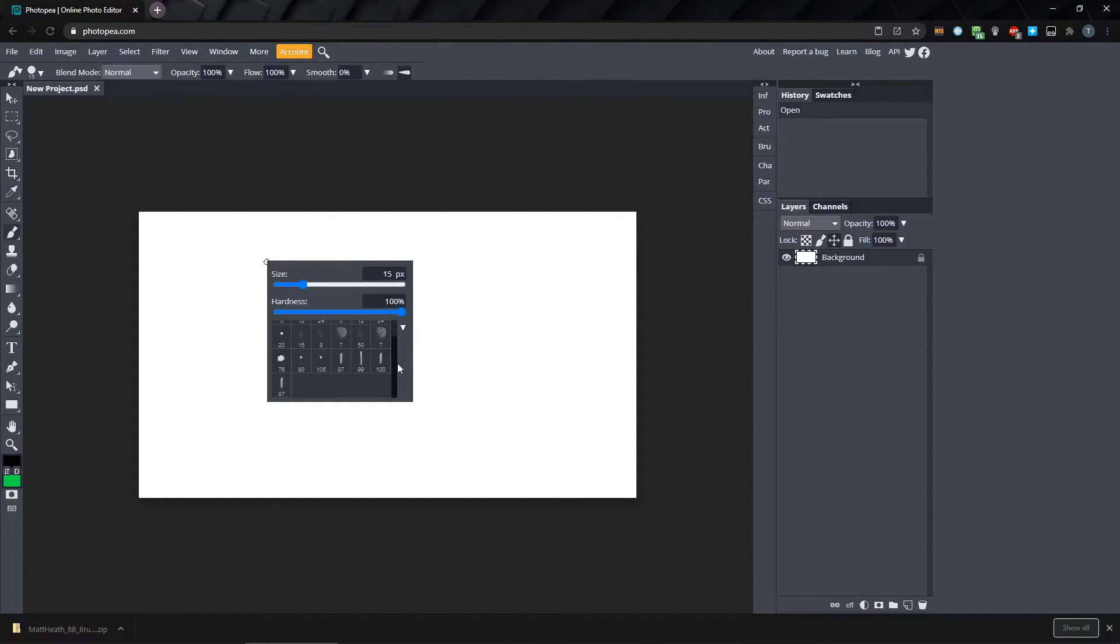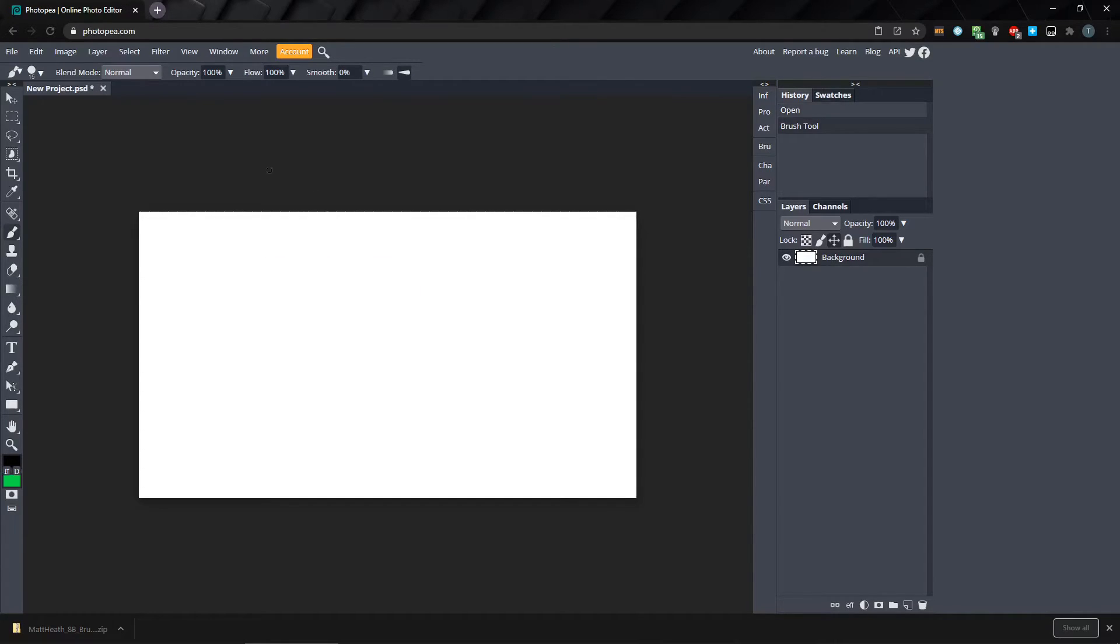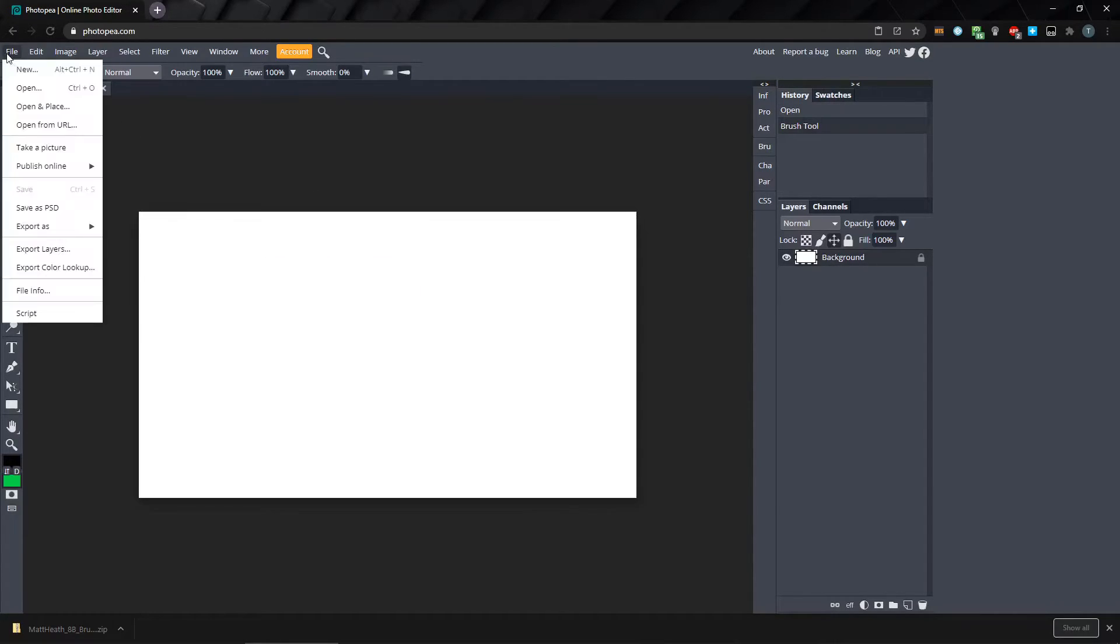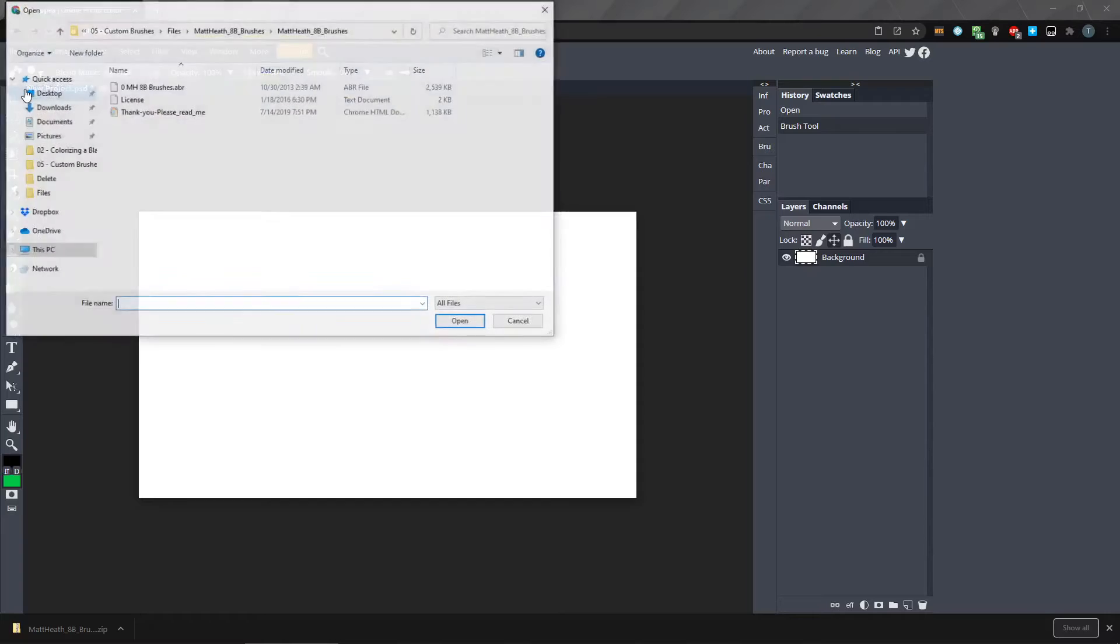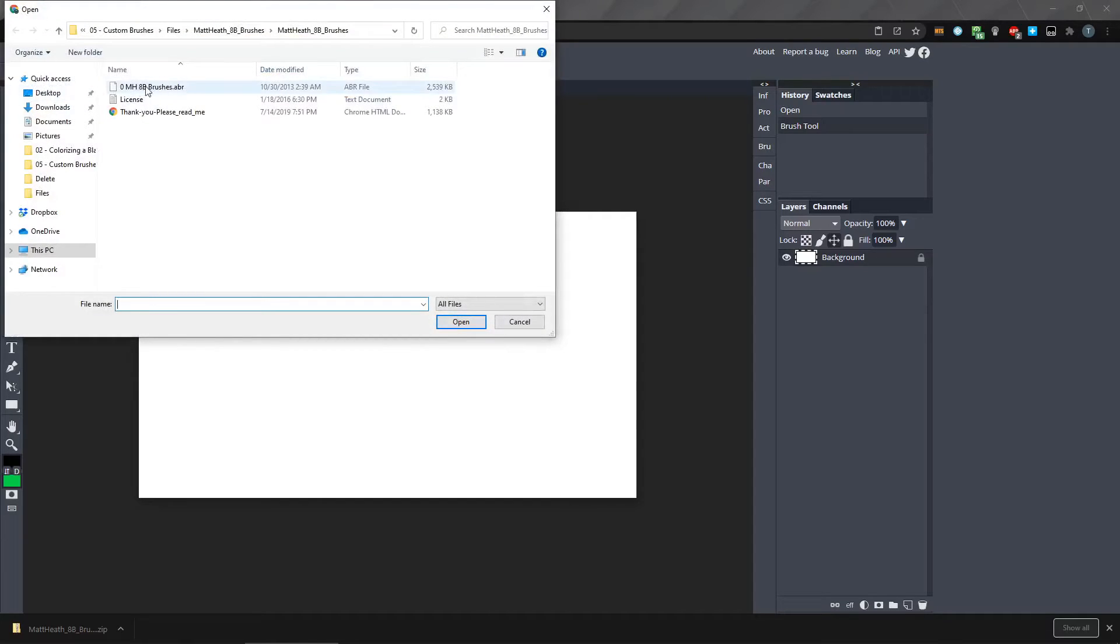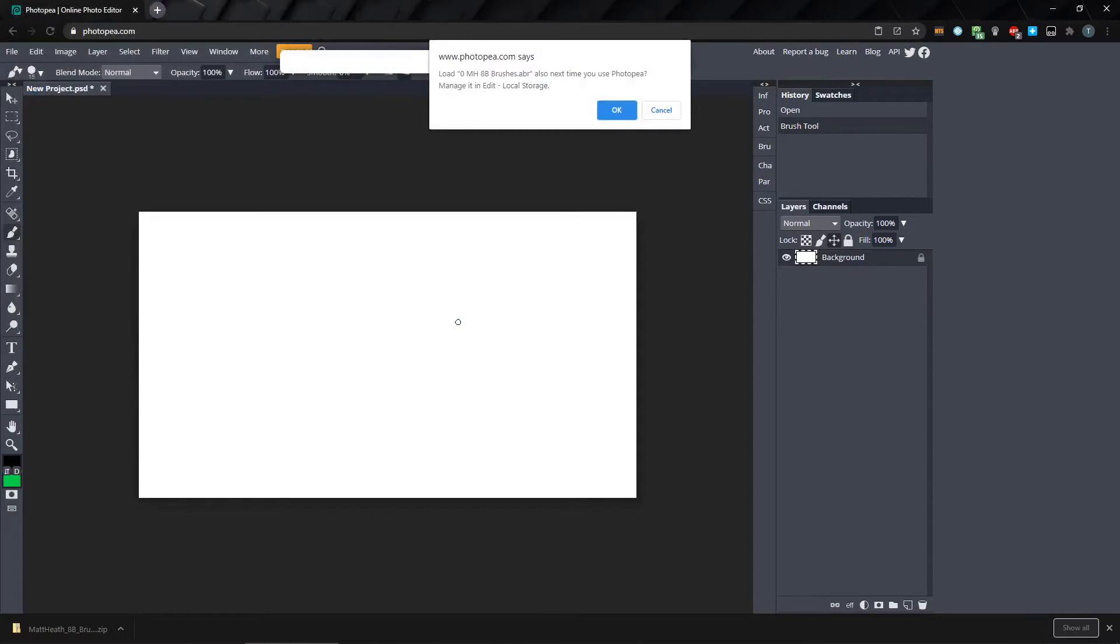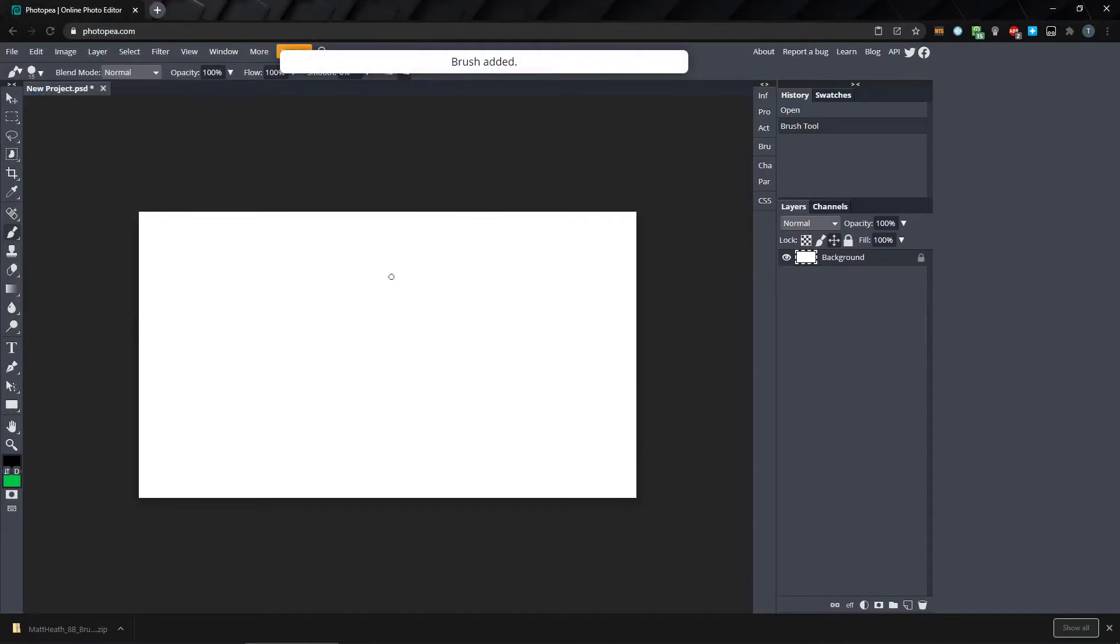The last way to load ABR files to Photopea is by going to File, Open, and then selecting the file. Basically the same as right-clicking and loading through the drop-down menu.